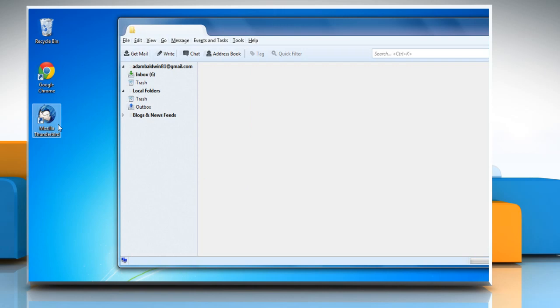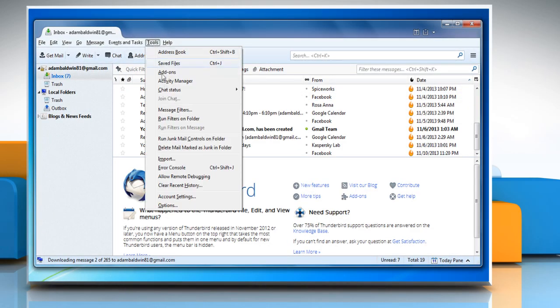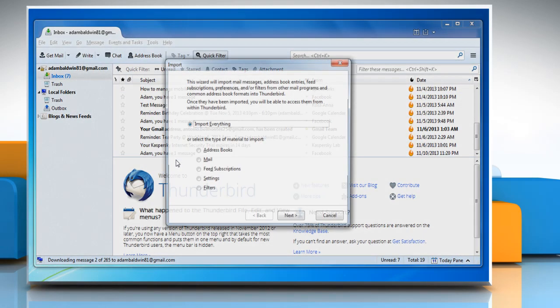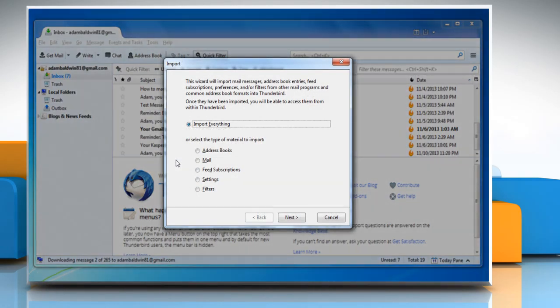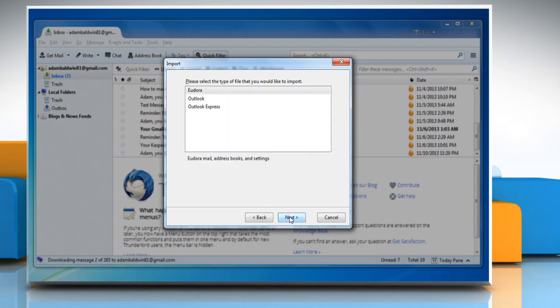Open Thunderbird. Click Tools tab and then click on Import. Select the radio button next to Mail and then click Next. Choose Outlook and click Next to start the import process.